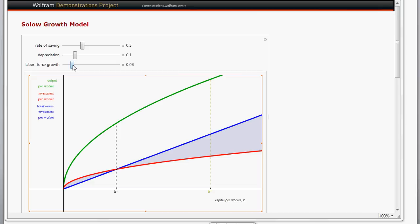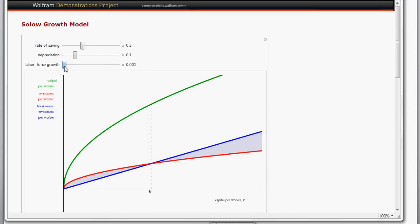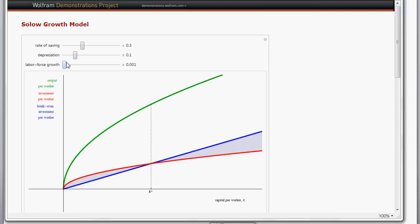So what happens if we decrease the labor force growth rate? What we find is that it shifts down the blue line — the depreciation plus population growth rate plus technology growth rate line — which pushes out per worker capital to a higher steady state level. It similarly pushes up the steady state level of per worker production.